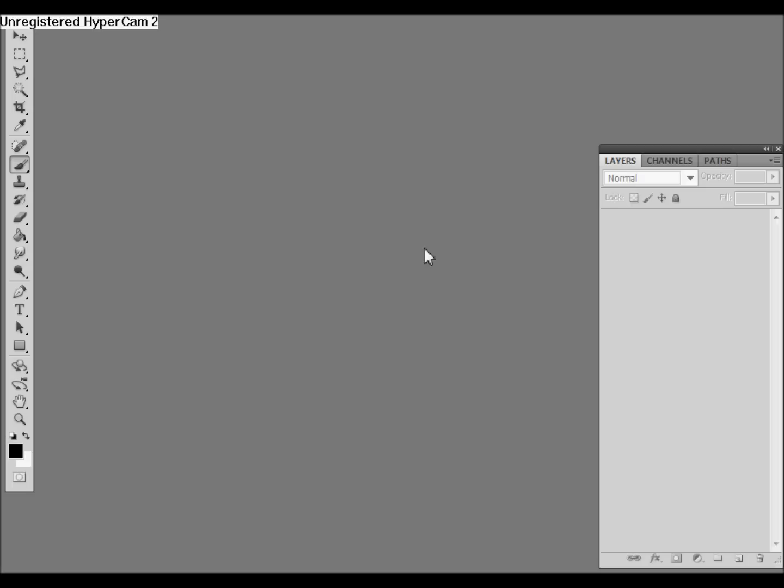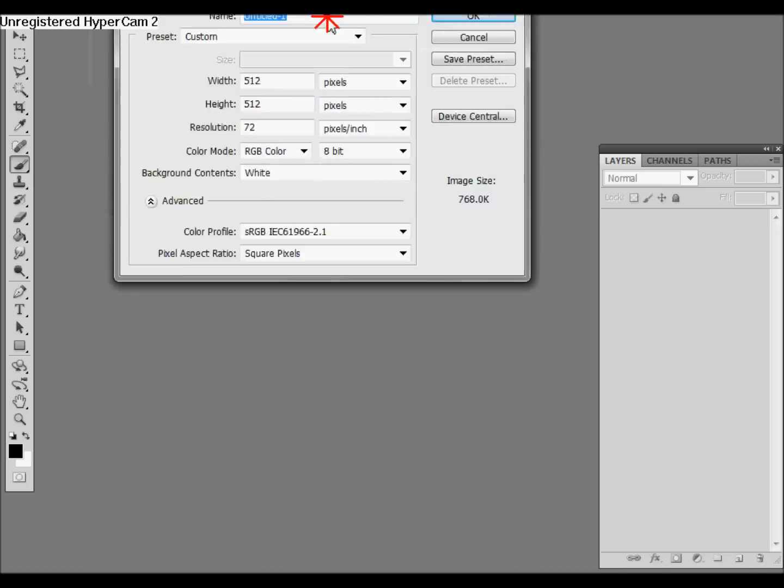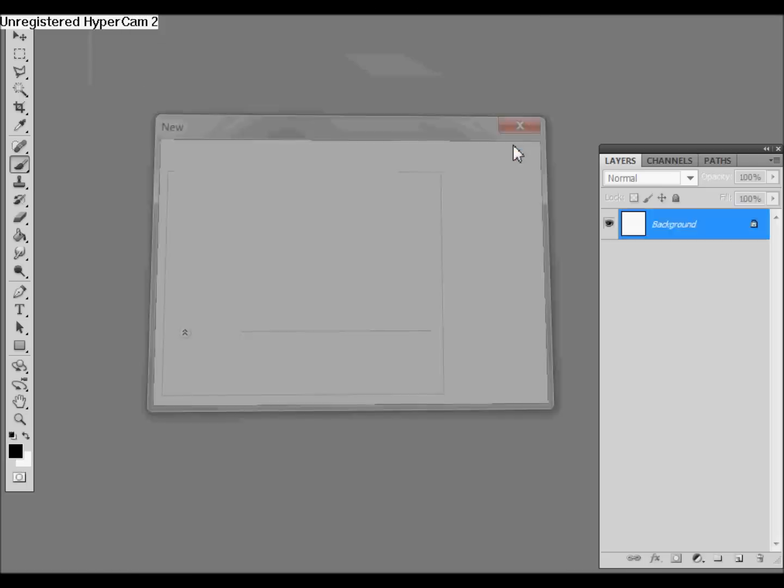Now the first thing we need to do is make a texture in Photoshop, which will then apply to our material that we'll be using in our particle effect. So we want to make a new document, 512 by 512 pixels, say OK.